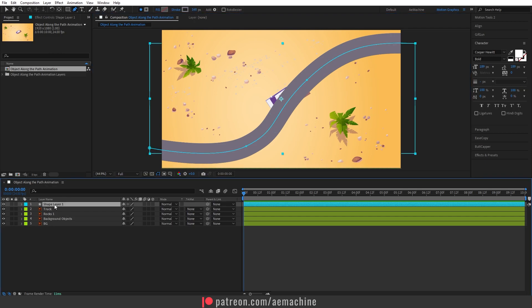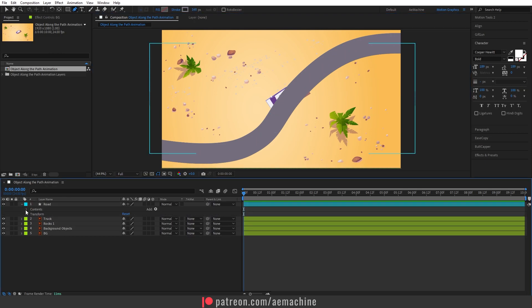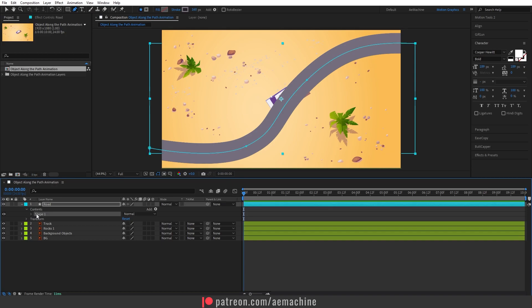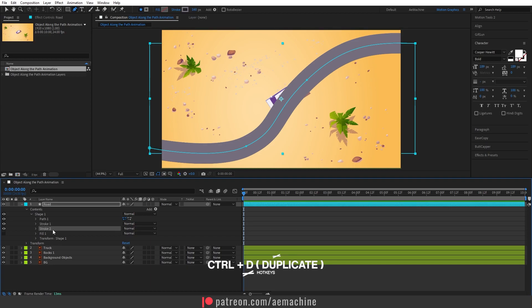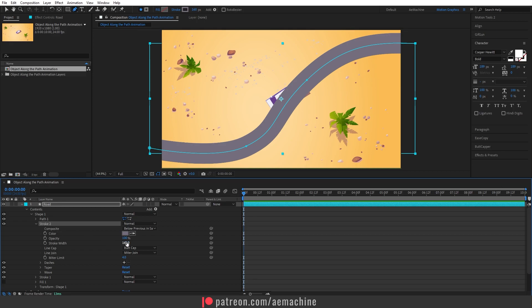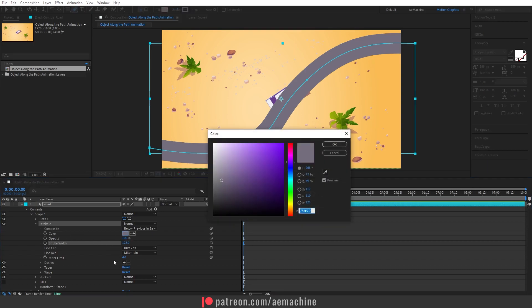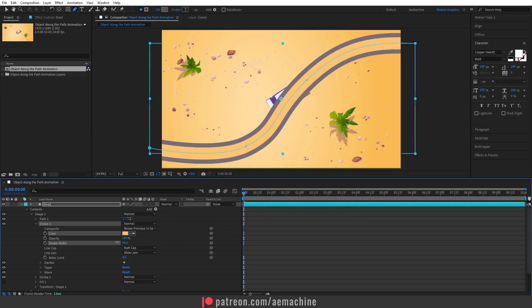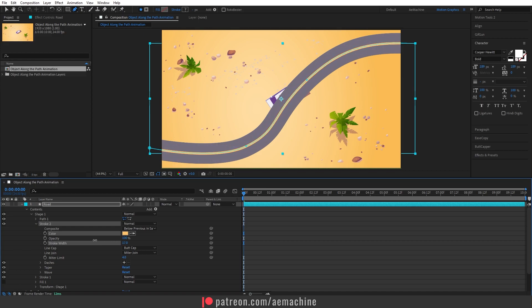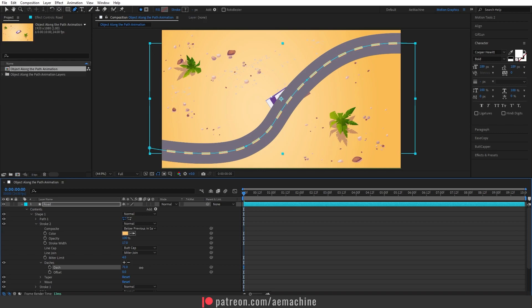Now let's add some details to the road. I will call this layer 'road'. Open it up, go to Content, then Shape One, and double click Stroke One. Press Ctrl+D to duplicate it. Bring Stroke Two up and open it. I will reduce the stroke width, but first change the color to yellow using this hex code. Reduce the stroke width, then go to Dashes and press the plus button. Now increase the dash scale to something around here.